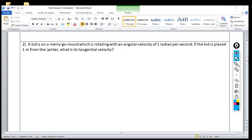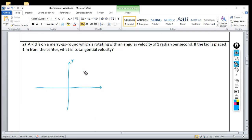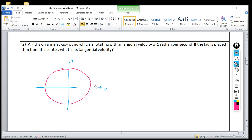The problem says: a kid is on a merry-go-round — that spinning ride in parks — and it's rotating with an angular velocity of one radian per second. If the kid is placed one meter from the center, what is its tangential velocity? As before, we draw the Cartesian plane and then draw the circle representing the merry-go-round. We place the kid on the circle and show that he's rotating.